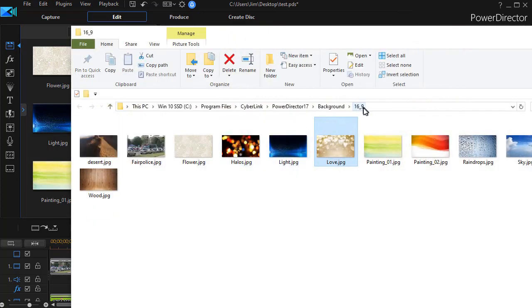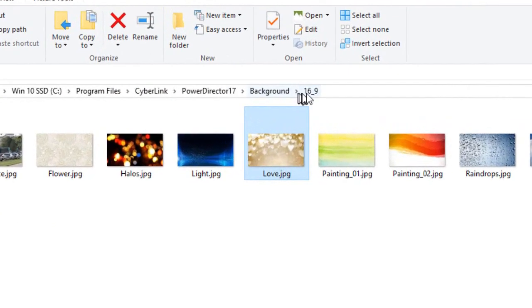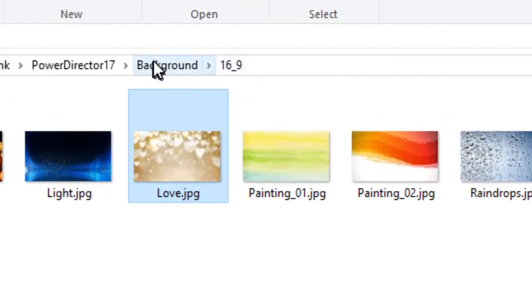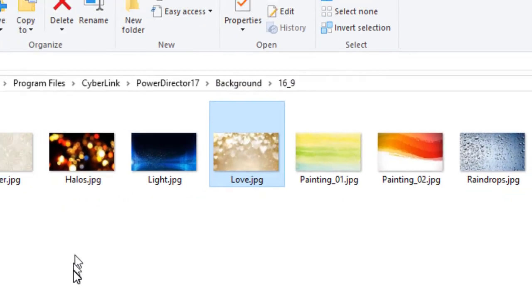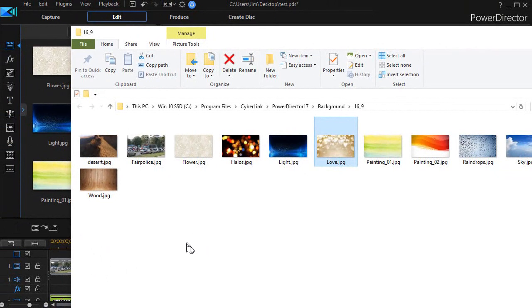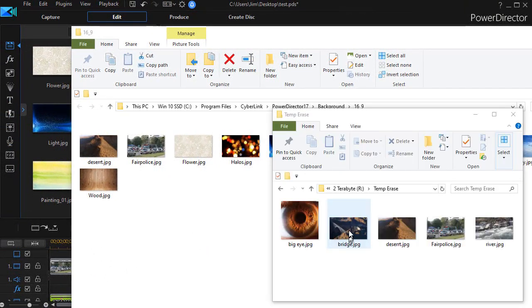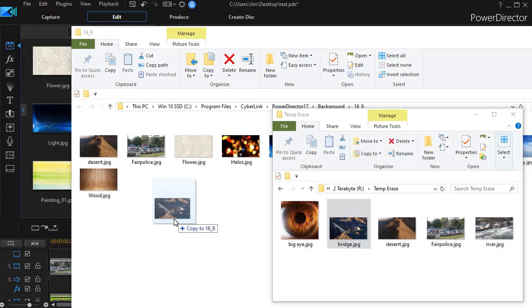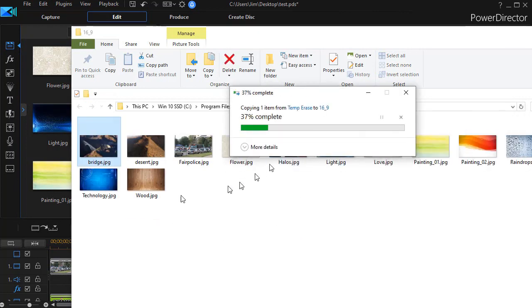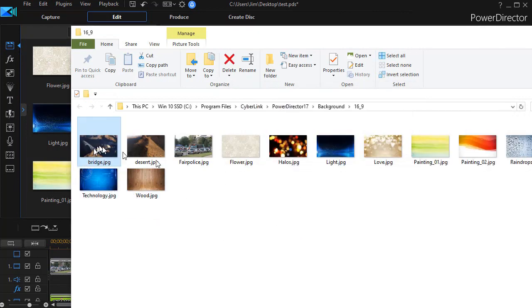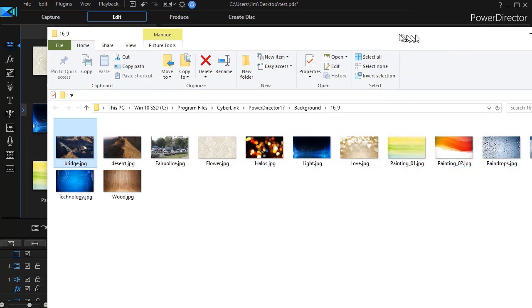You notice this is for 16 by 9. You have other background subfolders for different proportions, depending on the kind of video you're creating. And then again, I can drag and drop. Let me open my other folder. And now I have the image I created. And I can drag and drop it. And click on continue. And it's been added to the file.